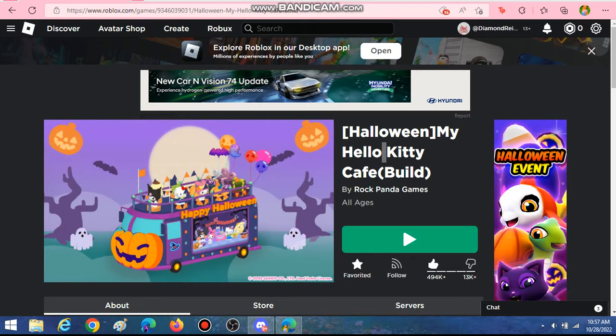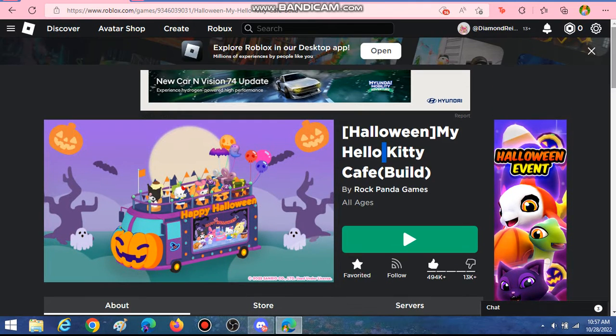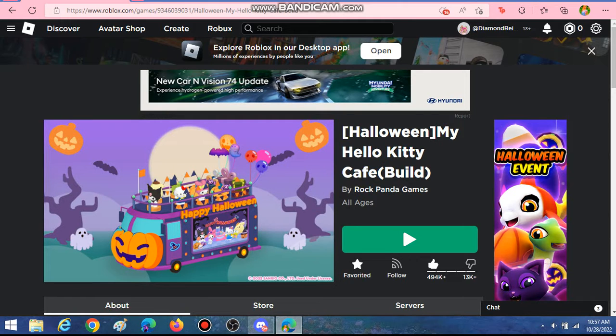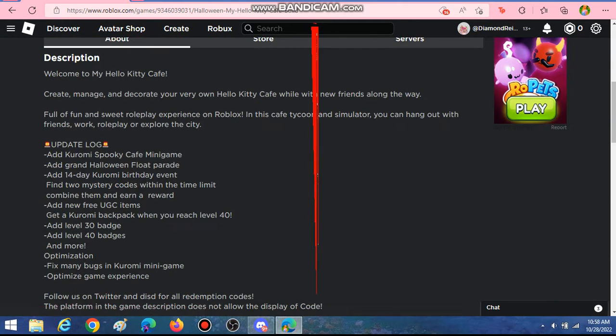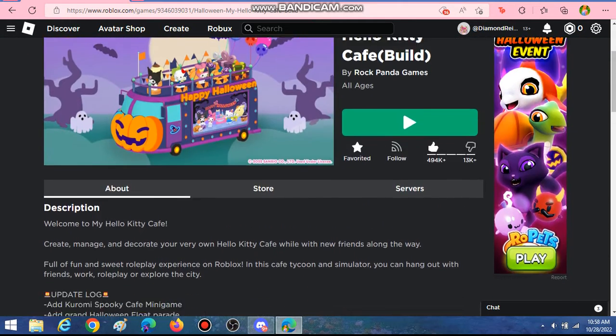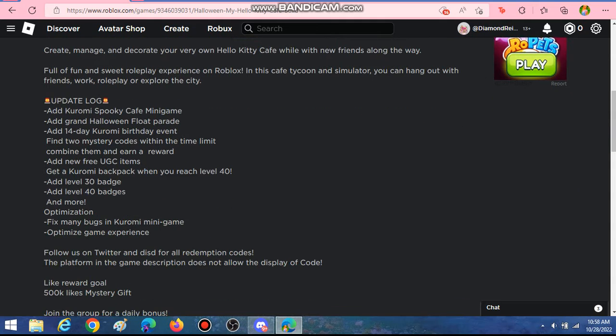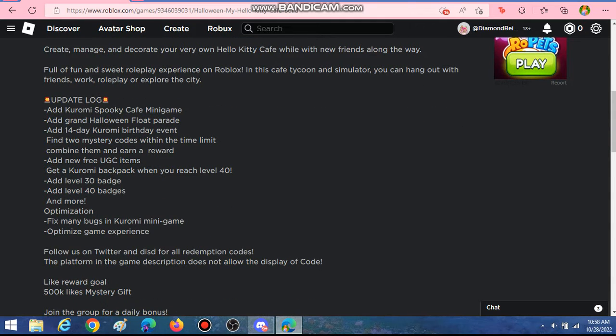Okay, so I want to quickly talk to you guys about something. My Hello Kitty Cafe updated, and we can now get a Kuromi backpack for free.